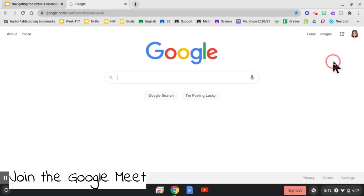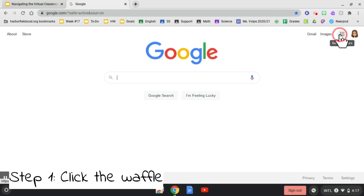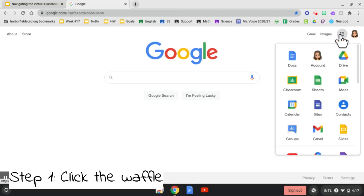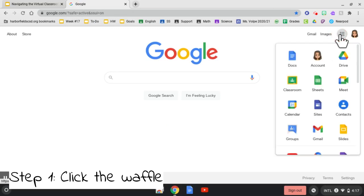Once we are on our Google Home page, we will click the waffle on the top right of our screen. We will then select the Google Classroom icon.